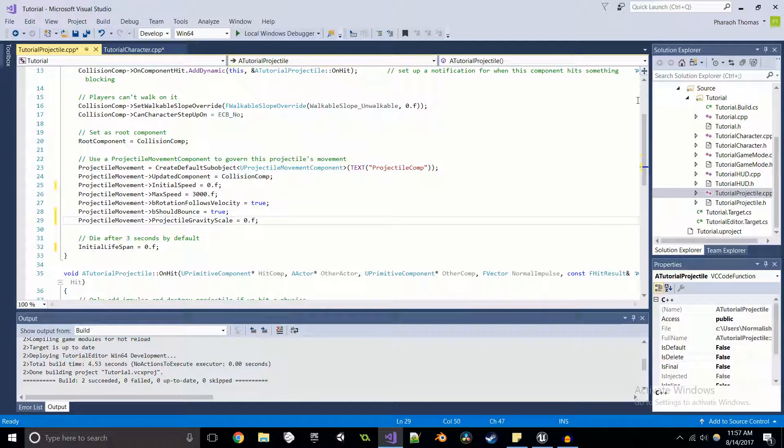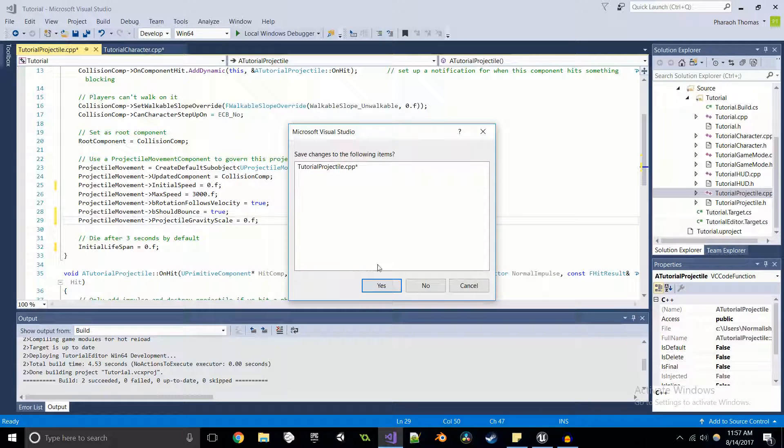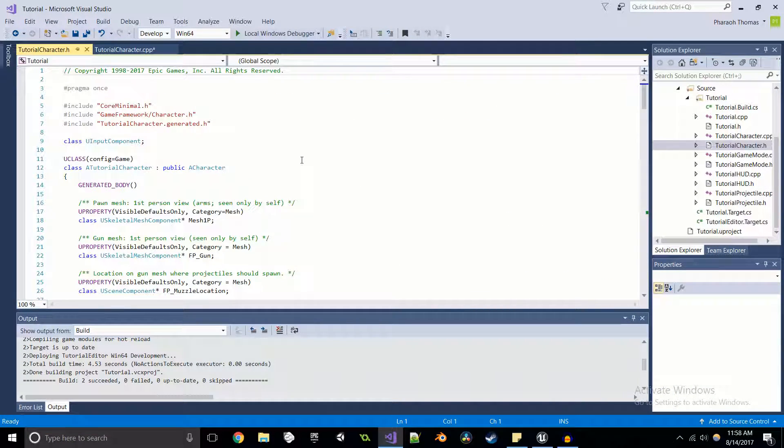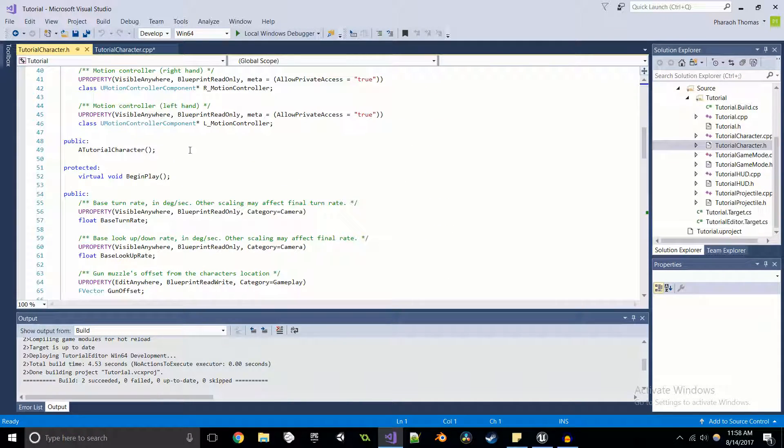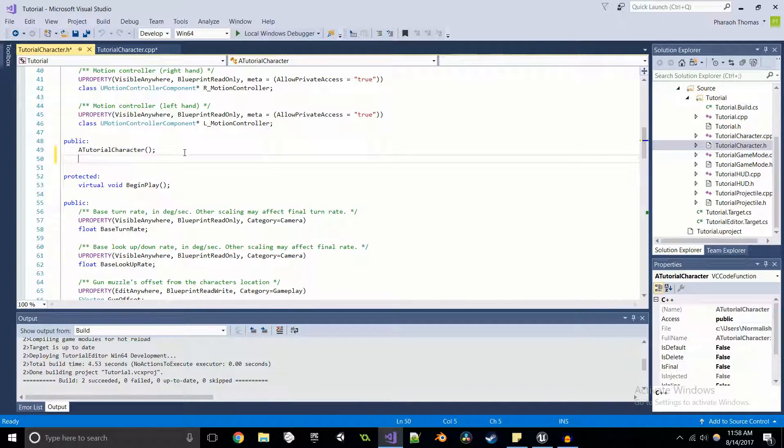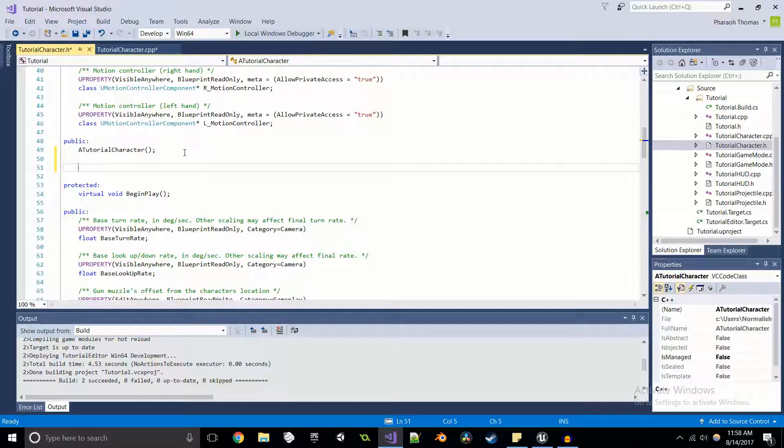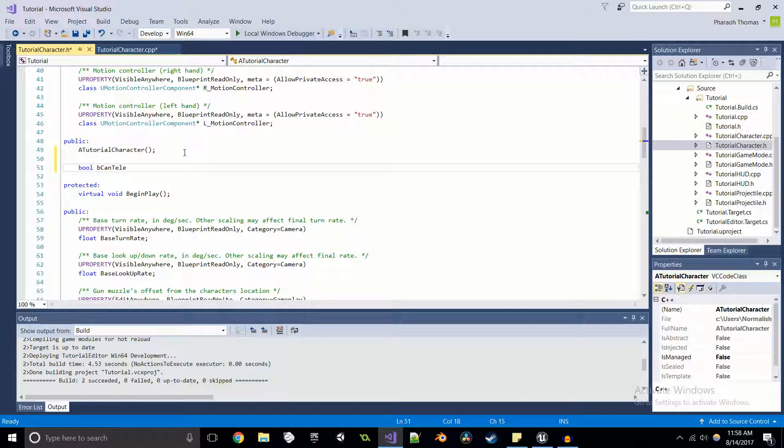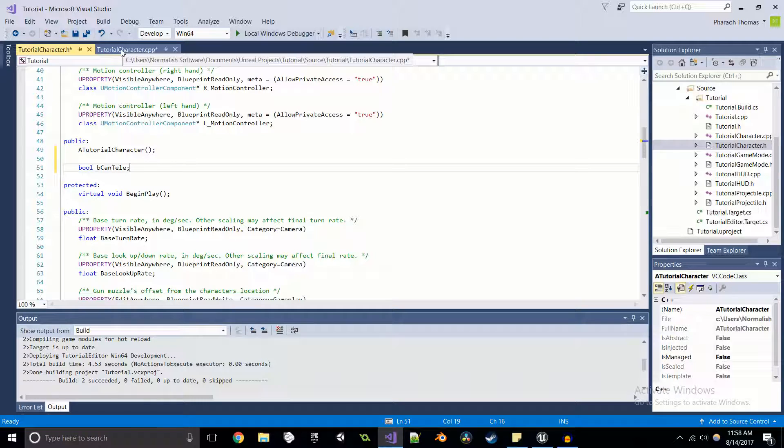Now we're going to actually close this cause we don't need that anymore. And let's move over to the character header and let's get together. We're going to create a bool. We can telly. And so if this is going to be true, then we'll be able to teleport. If it's false, then we'll obviously not be able to teleport.